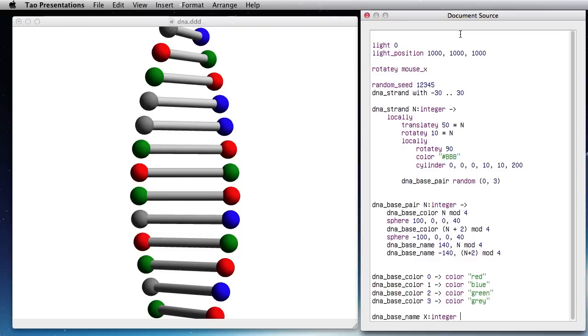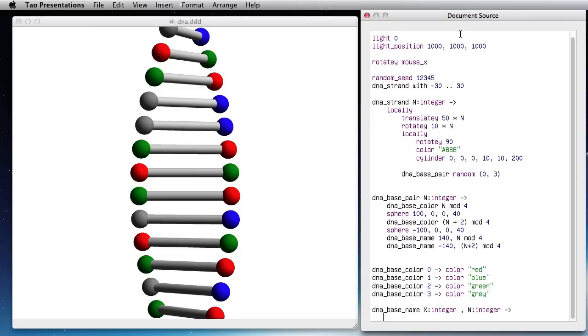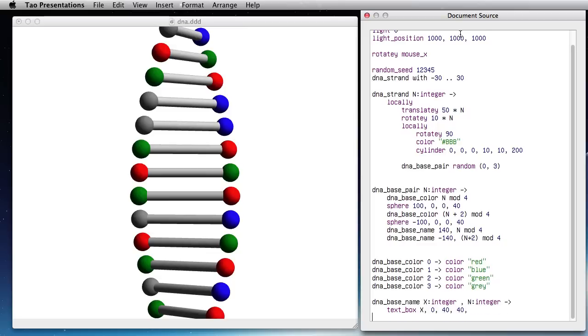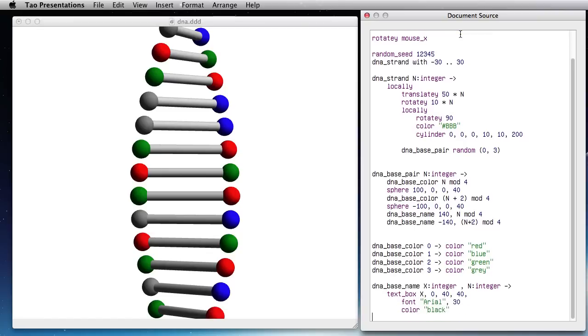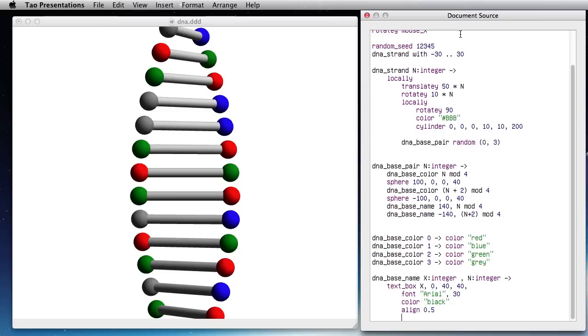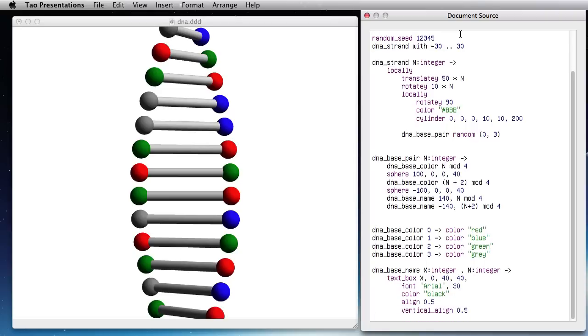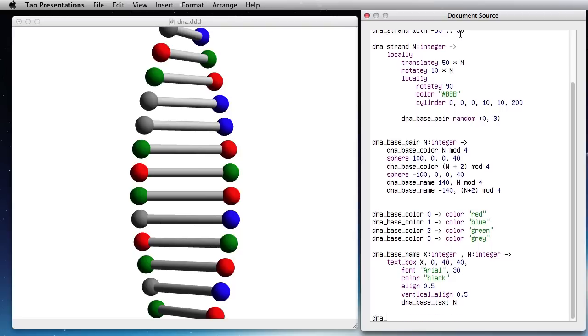I'm going to create a text box. So it's at x, 0, let's make it 40 pixels wide, 40 pixels high and in there I'm going to use the font Arial size 30, color black and I'm going to center that, align 0.5 so that's horizontally and vertical align 0.5.